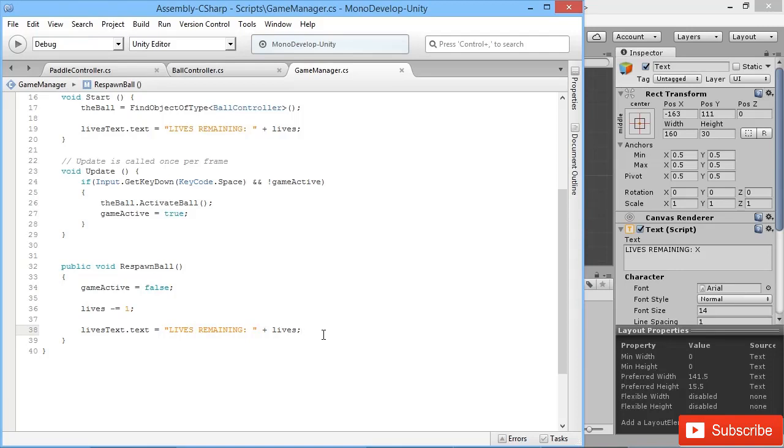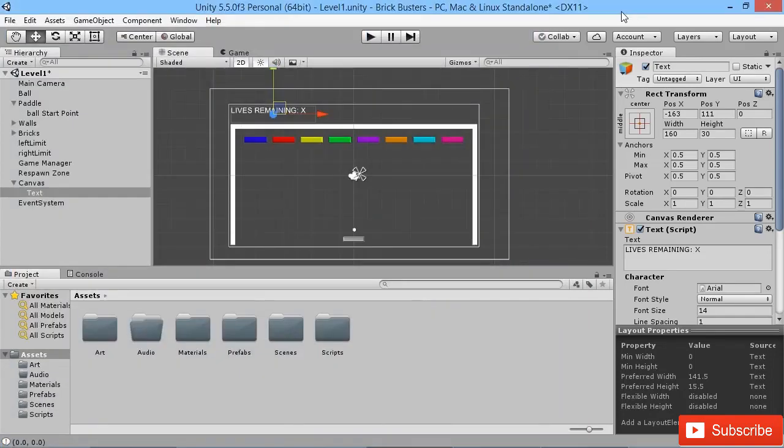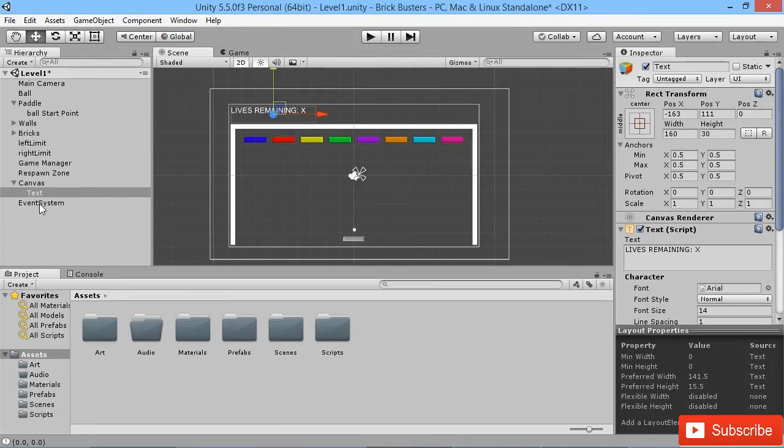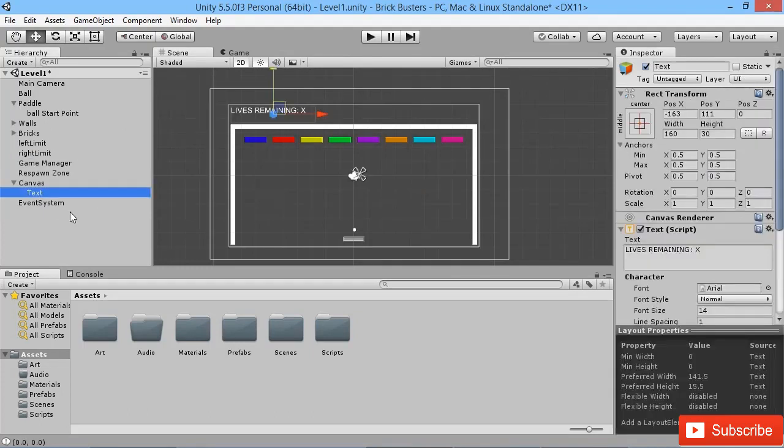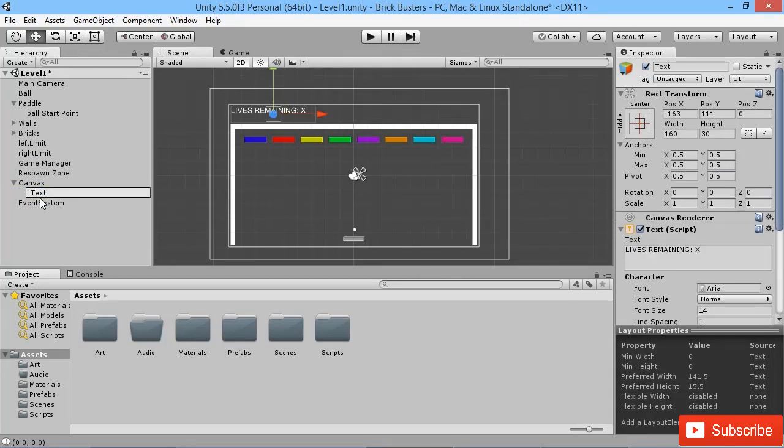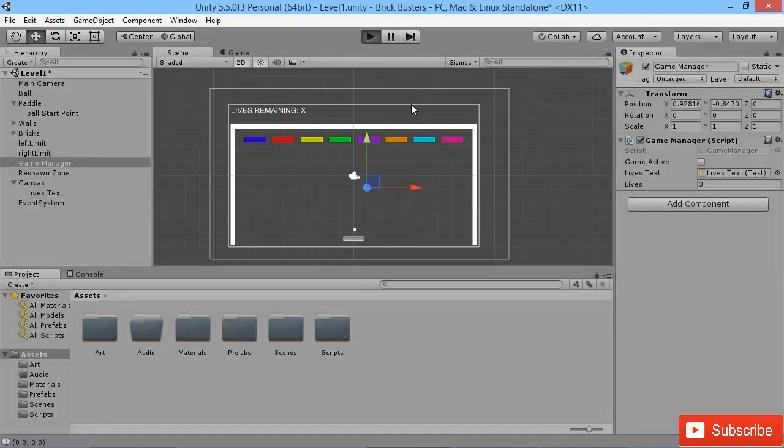So we've saved that, we'll pop back into the game. Let that compile for a second. Now we can go to our game manager, we can drag the lives text object into there, we can set our starting lives as three. I'm actually going to rename this bit of text here to be LivesText just so we know.